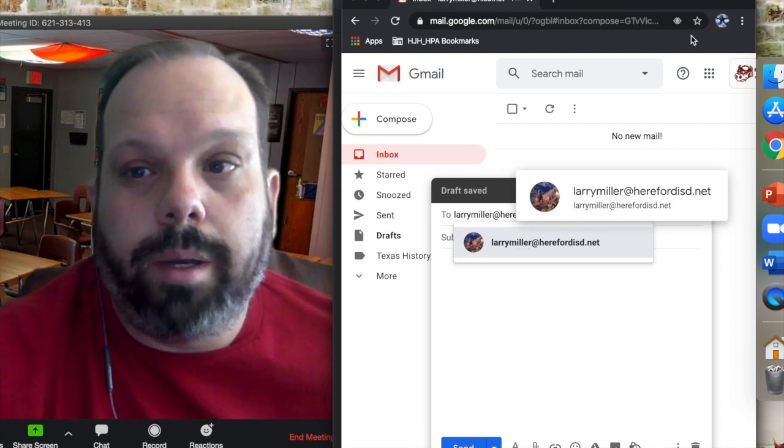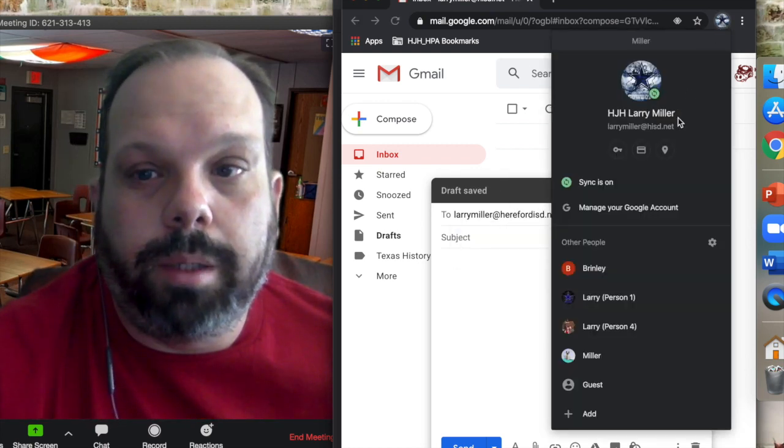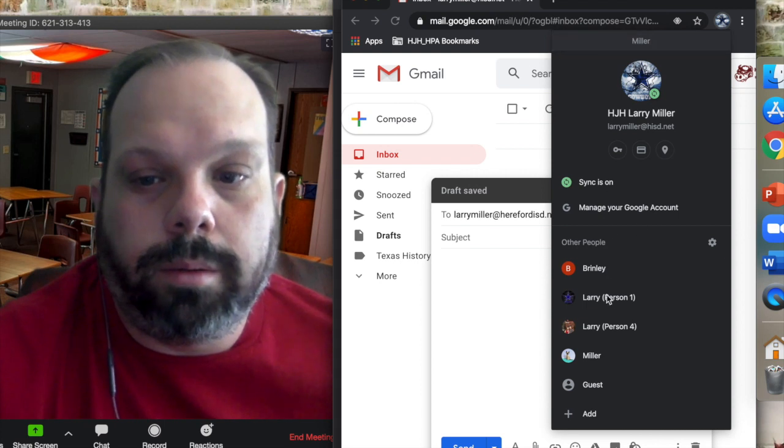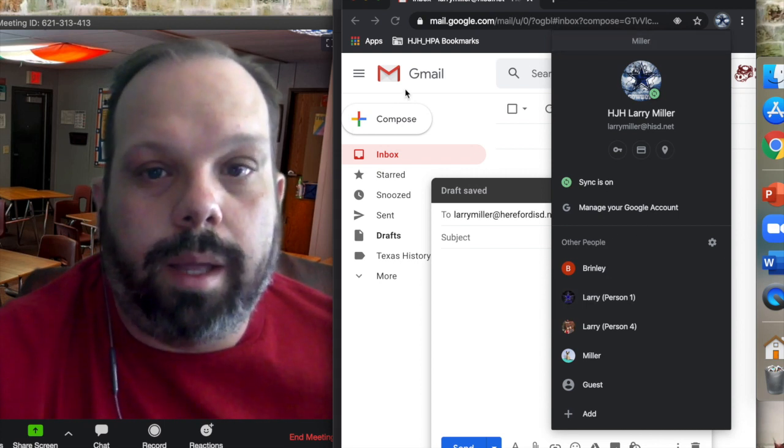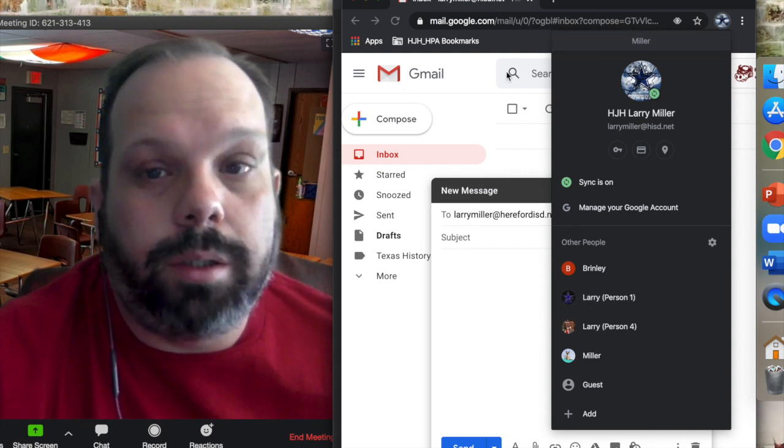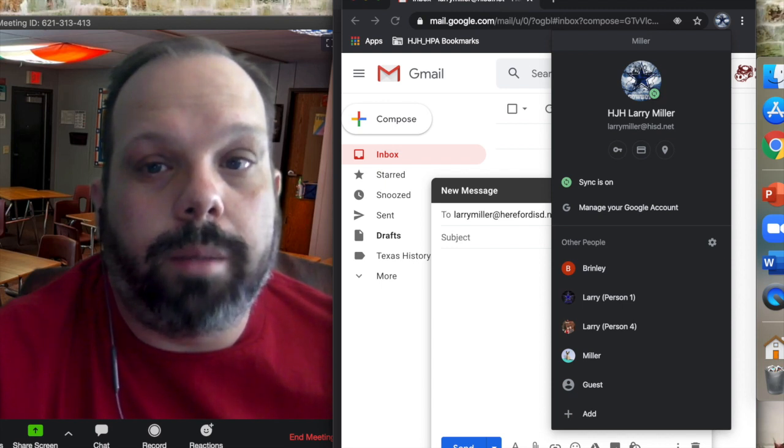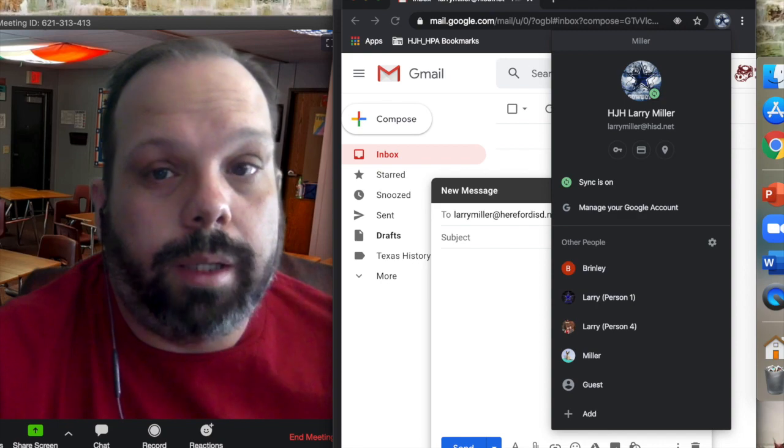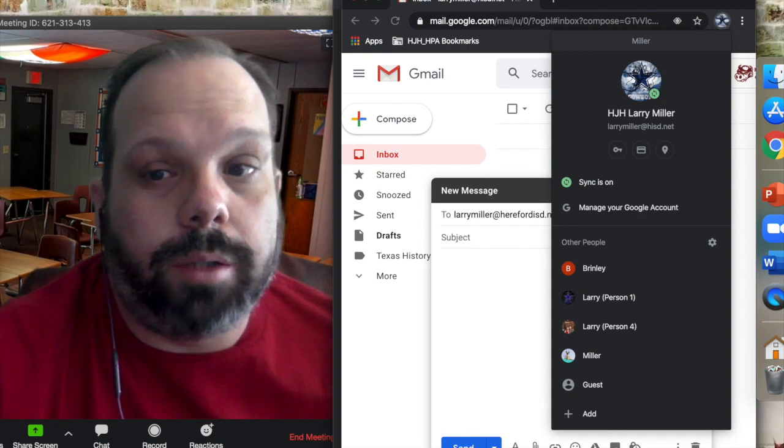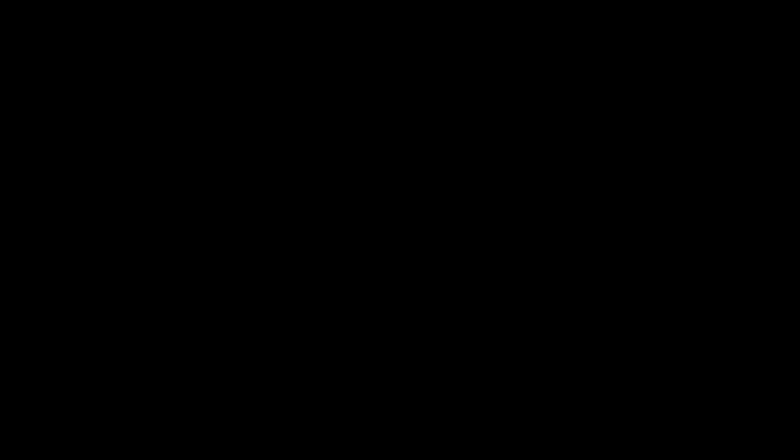So hopefully that will help you all get logged in. Remember this little button up here. And then that way you can get to your email, you can email your teachers, and you can join the Zoom meetings and stuff that are coming up. And please make sure you check your email and check Google Classroom for communication. See you soon.